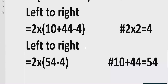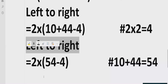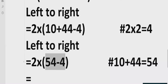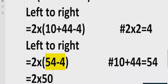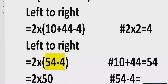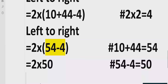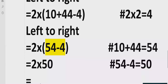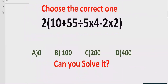Going left to right, we solve the bracket: 54 minus 4 equals 50. So we have 2 multiply by 50. Now we have two terms multiplying each other, so we multiply both and get the answer: 100.